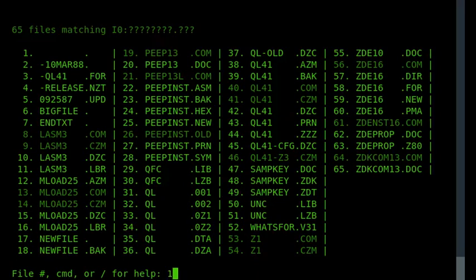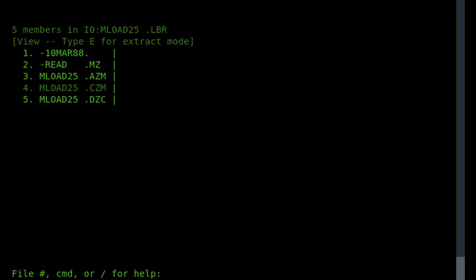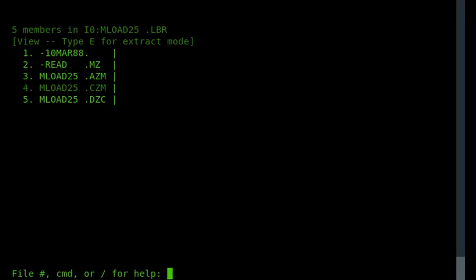So if I type 16, and there we are, I'm actually looking inside that LBR file, and you can see that there's a file called emlo25.azm, again, a compressed file within that LBR file. If I press 3, it'll uncrunch it.